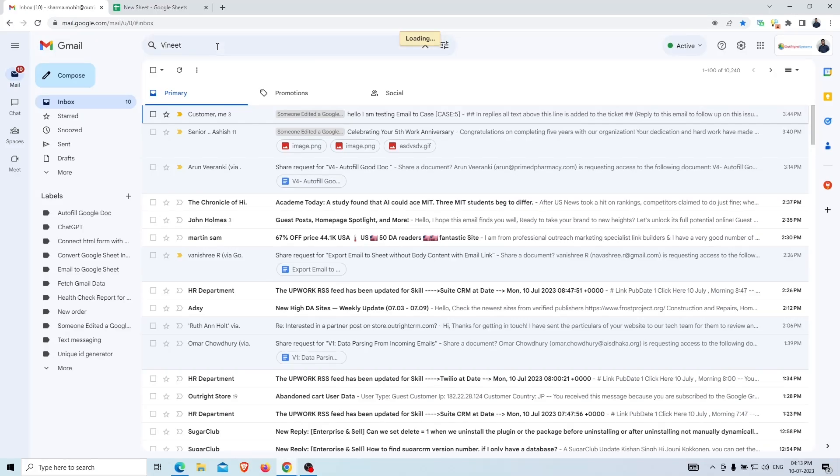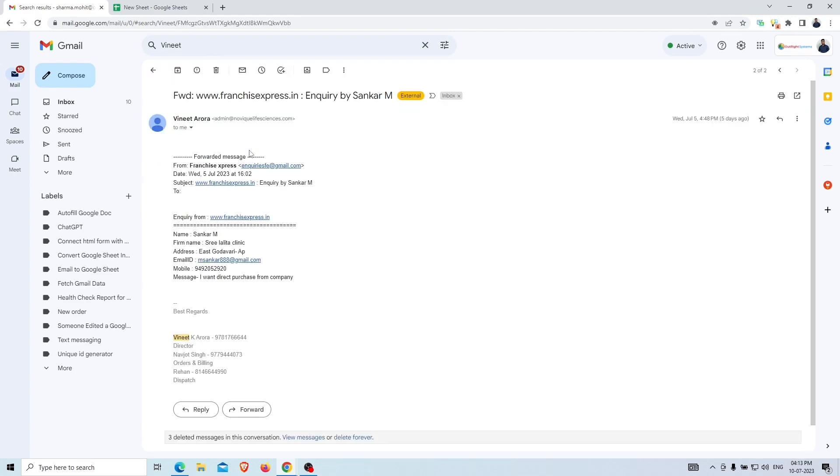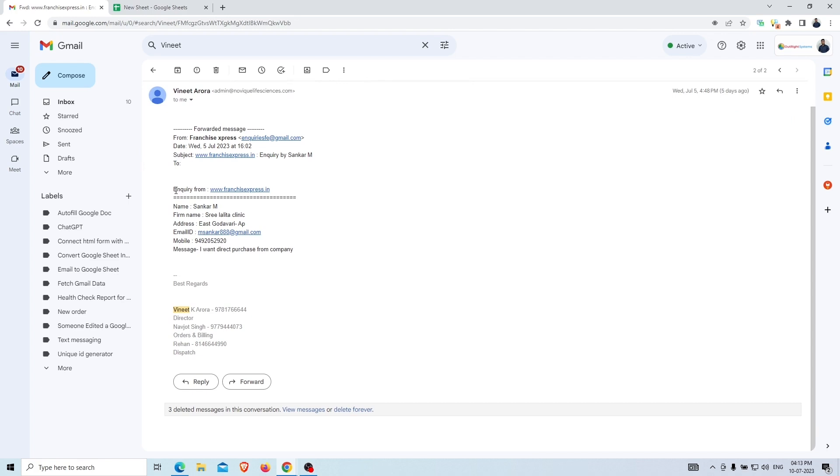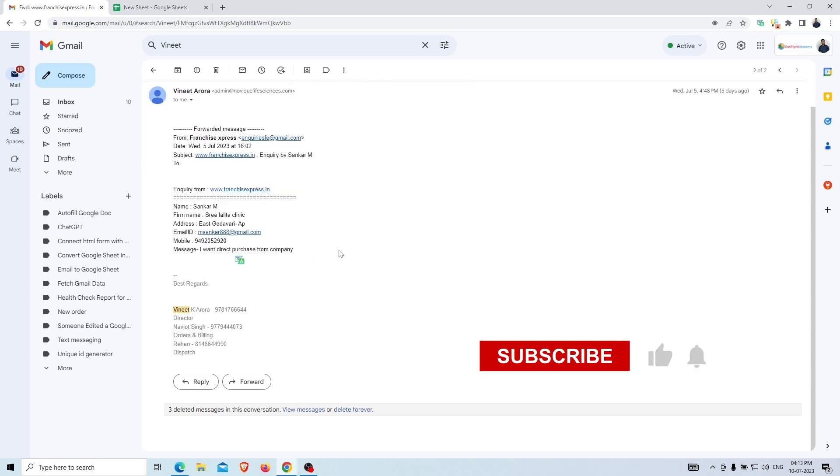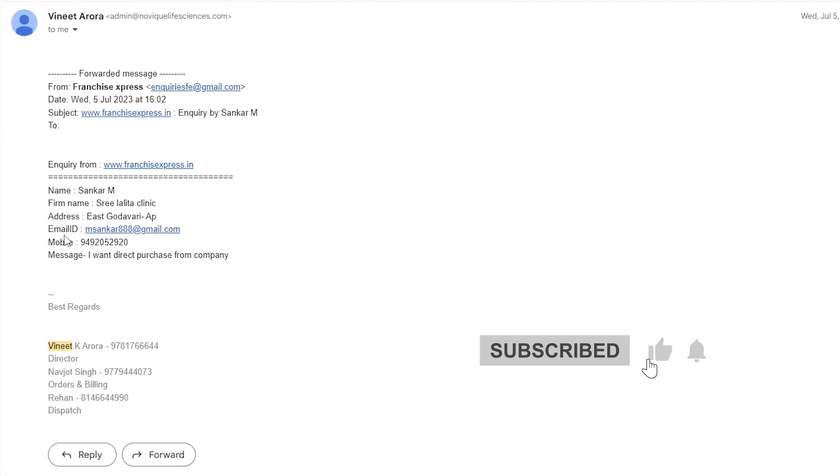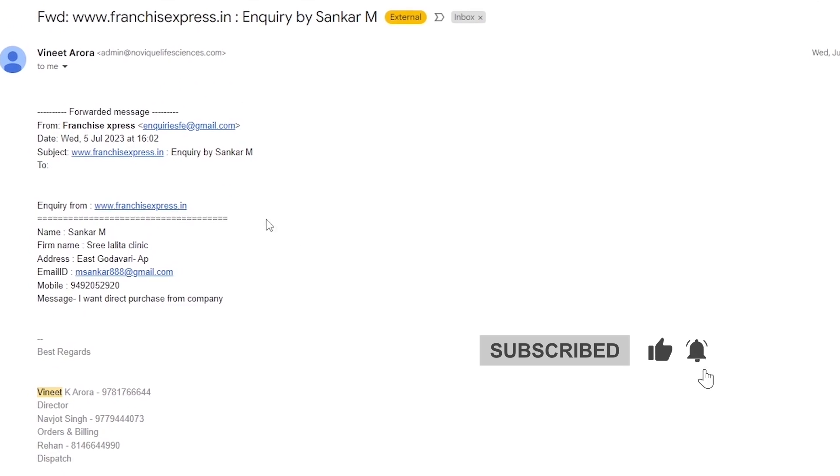First, we'll go to the Gmail inbox and find one of our client emails with the name Vineet. As we open it, you can see that the client has sent the details that he wants to convert into Google Sheets like name, address, email ID, etc.